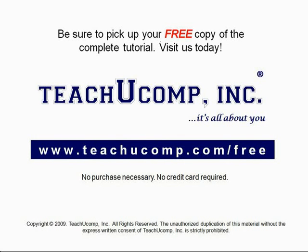Get your free copy of the complete tutorial at www.teachyoucomp.com/free.